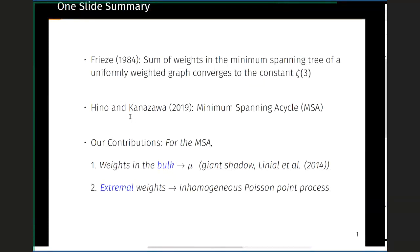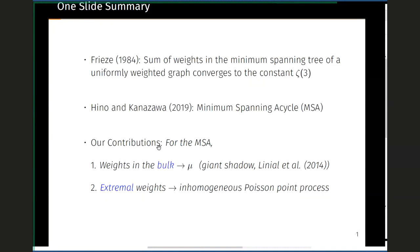In 2019, Hino and Khanazawa extended this result to a weighted simplicial complex model, which can be viewed as a higher-dimensional analog of a weighted graph. The role of the minimal spanning tree is played here by the minimal spanning acycle. They look at the sum of weights in the minimal spanning acycle and showed that this sum again converges to a constant. In contrast, in our result, we look at the distribution or histogram of weights in the minimal spanning acycle. In particular, we derive two results: in the first, we show that the empirical distribution of weights converges.